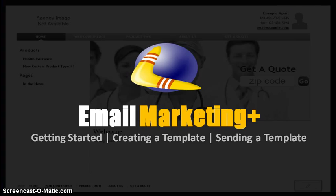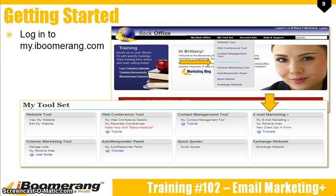We'll talk more in depth about all of these features shortly. We're first going to go over the parts of the Email Marketing Plus tool and the basics of creating and sending an email template. To get started, log in to my.iboomerang.com. Select the Email Marketing Plus tool by either choosing it from the My Toolset drop-down menu or in the My Toolset area on the page.